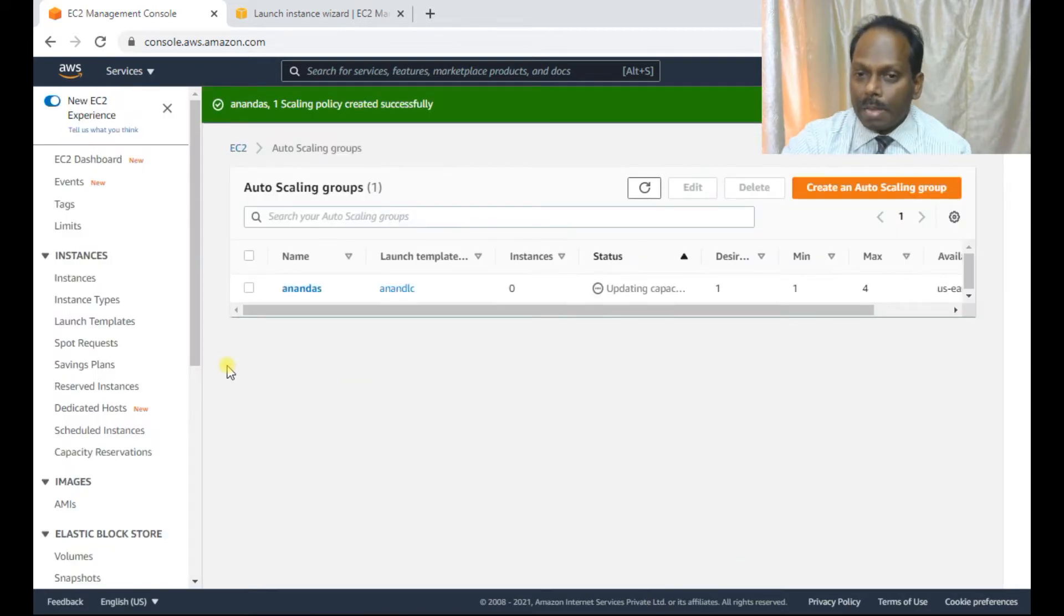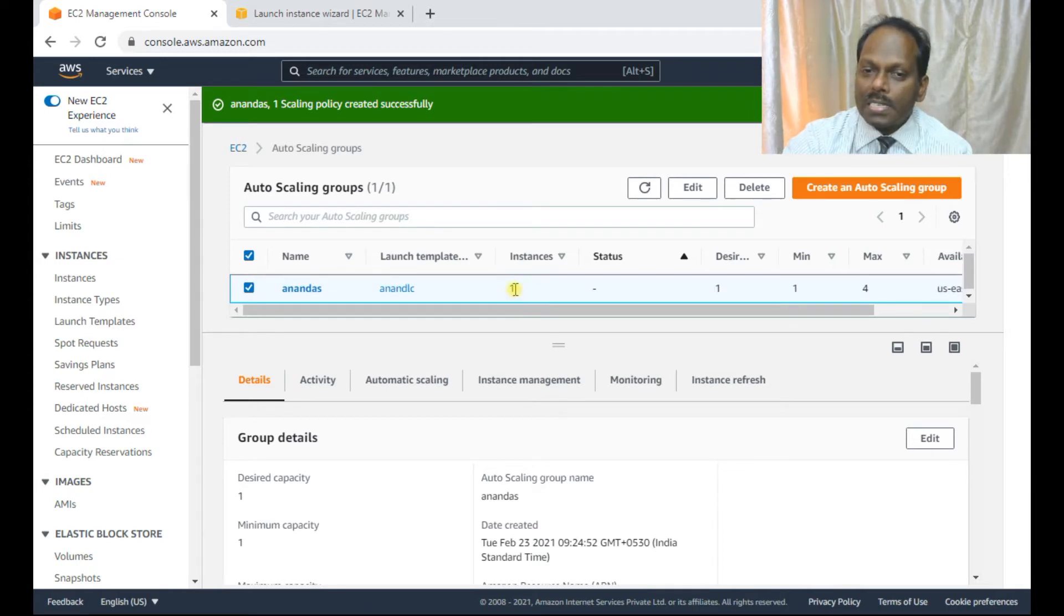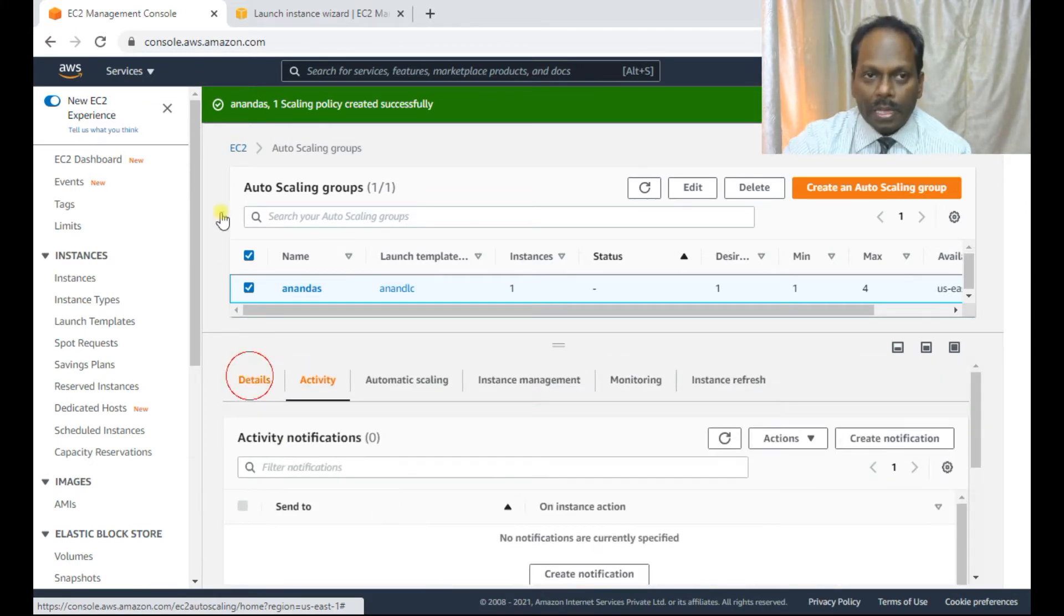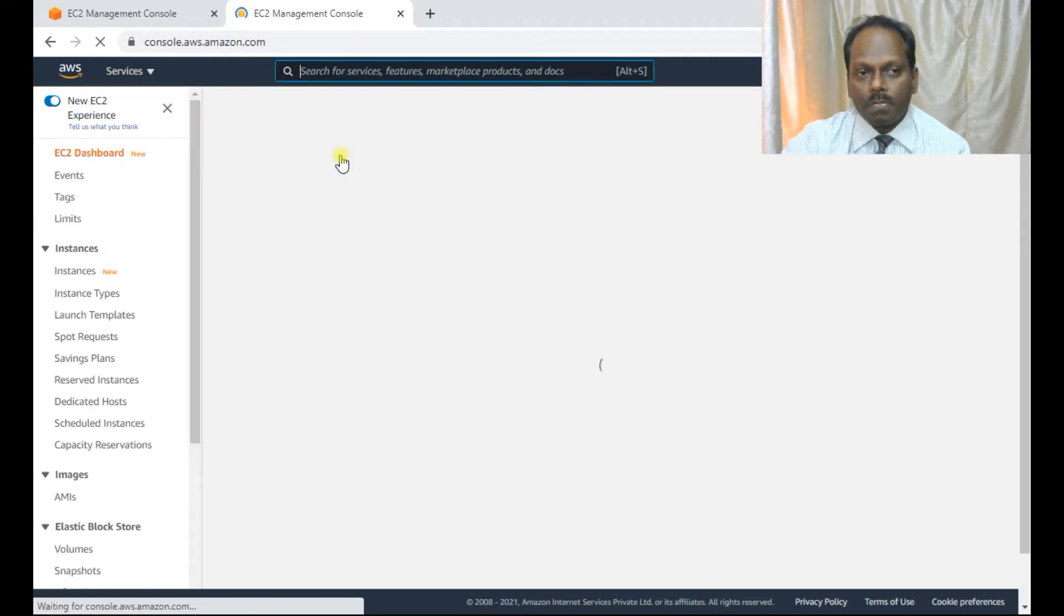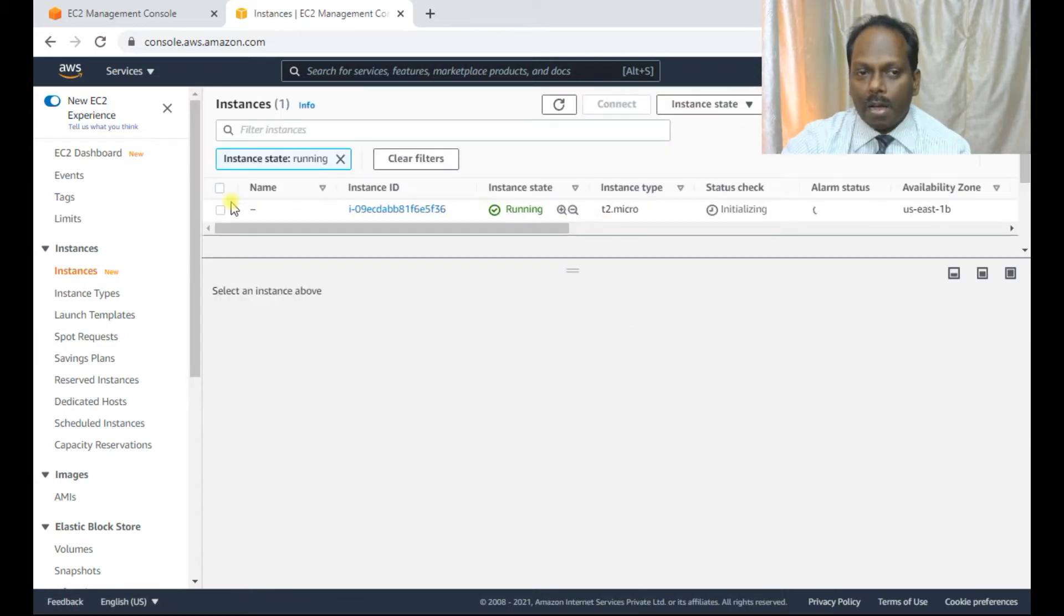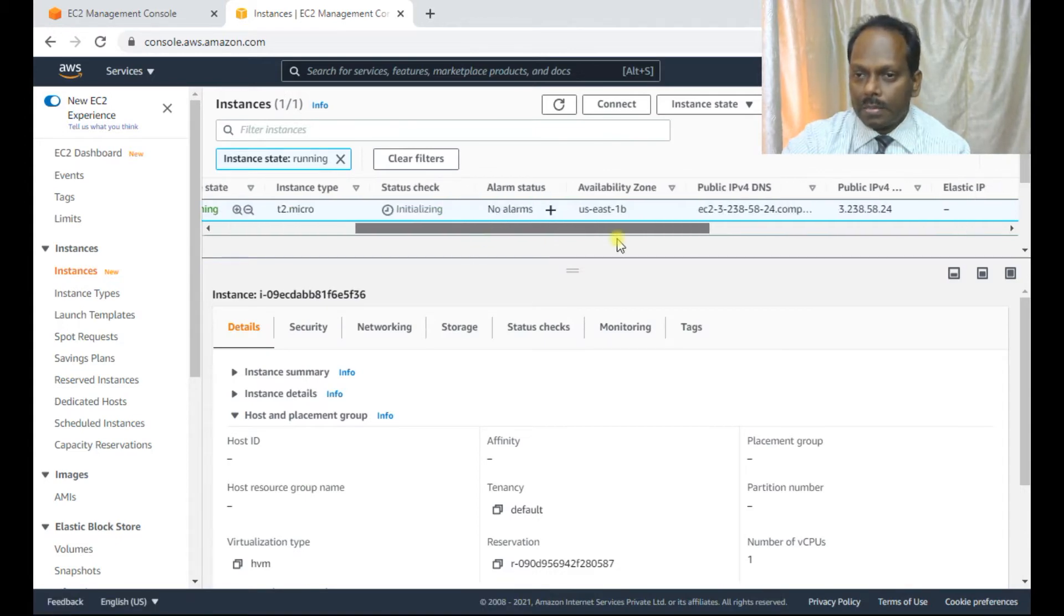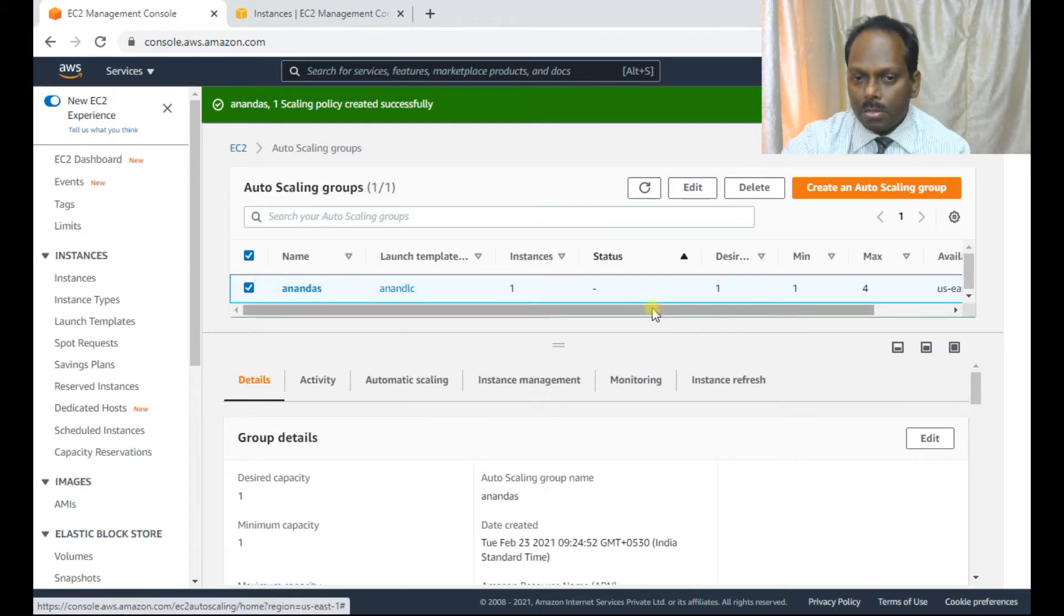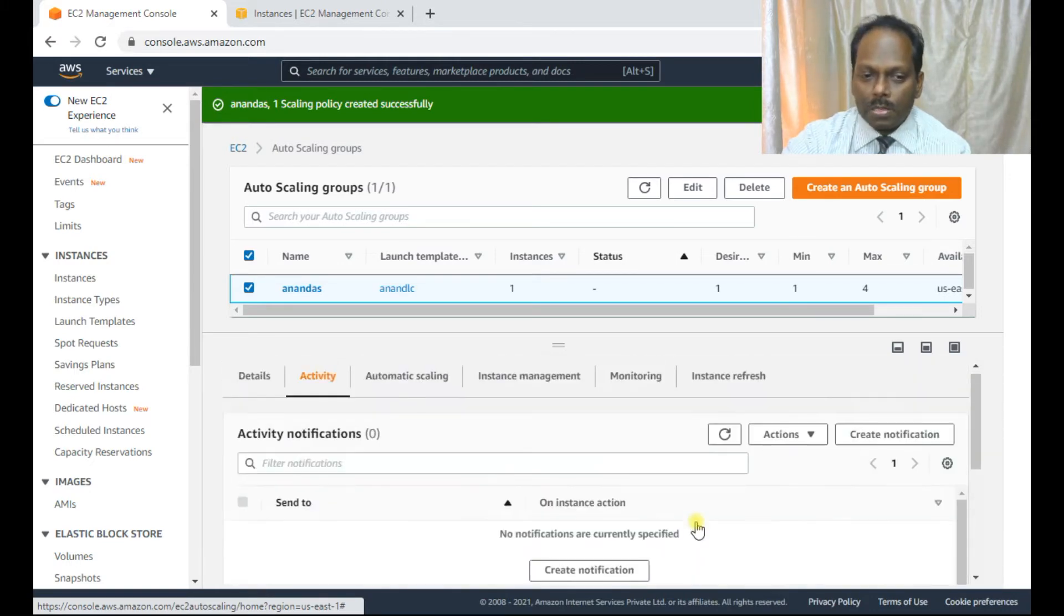The last step, it will take some time to get this created. You can see the status as updating the information, just refresh, try refreshing. So you can see now the instance one and desired one minimum one will be launched. Now you can see the activity also. Once you go to the activity, you see this launching EC2 instance is started yet already. So go to your instance dashboard, EC2 dashboard. You can see one instance is already launched. This is running now. You see this, this is already launched by your auto scaling.